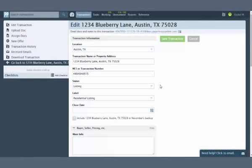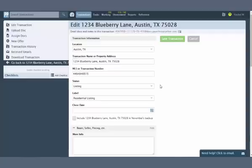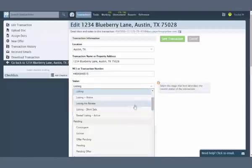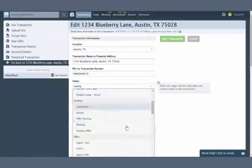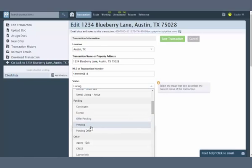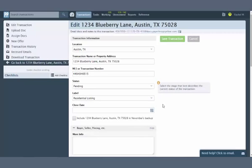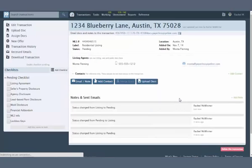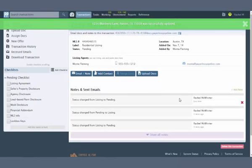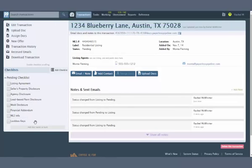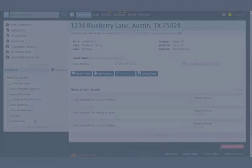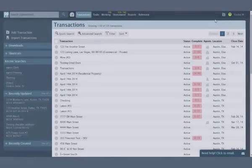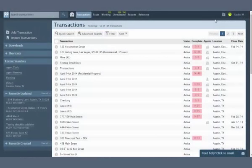Checklist Auto Assignment saves time for your admins and makes your transaction management workflow more reliable, and you don't have to lift a finger. Here's how it works. Pipeline can now assign a checklist template to a transaction automatically whenever the transaction's status or label changes to a desired value. For example, whenever any transaction moves to a pending status, you can have the system automatically assign the Pending Offer Checklist Template to that transaction.